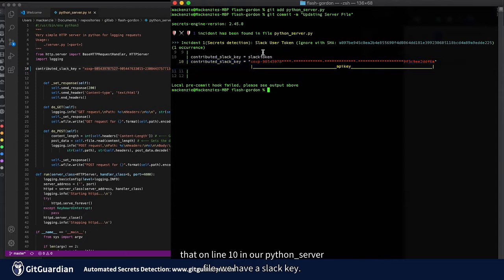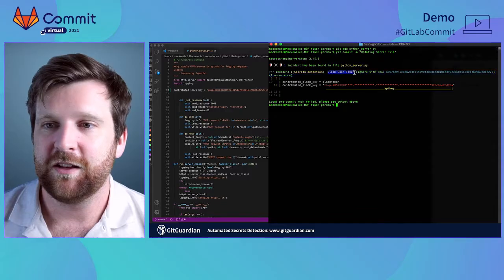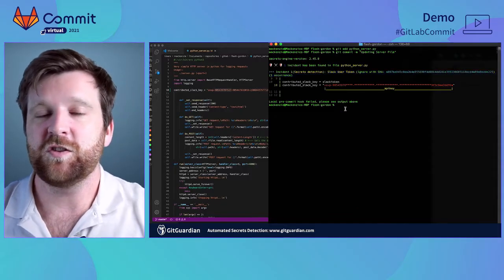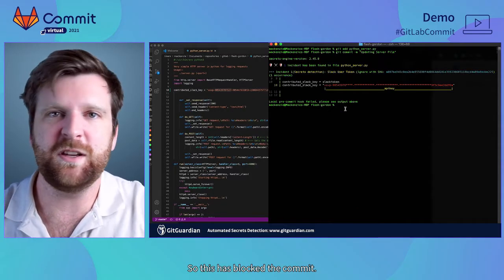And what you'll see here is it's actually blocked that commit and it's let us know that on line 10 in our python underscore server file we have a slack key.